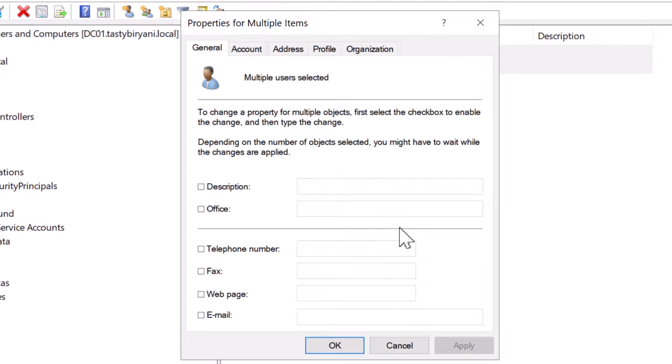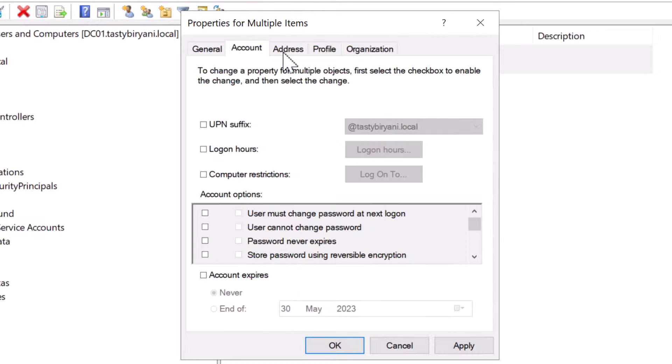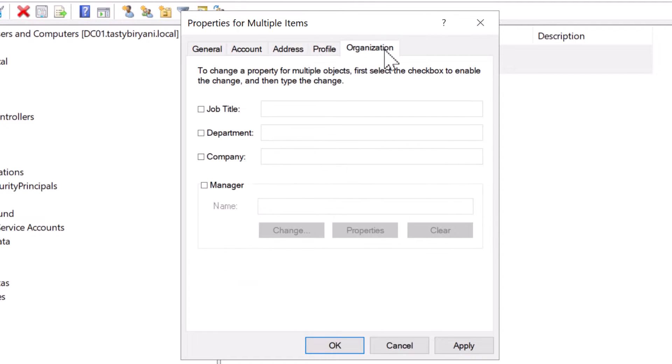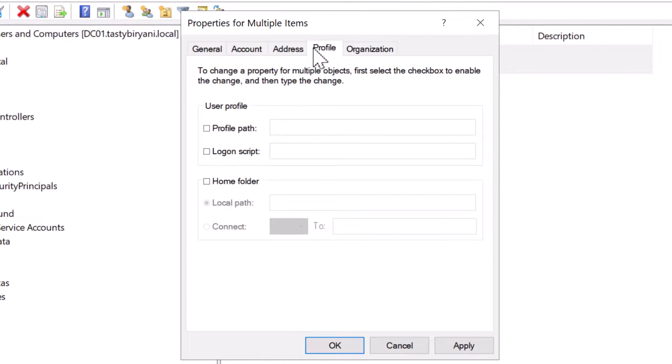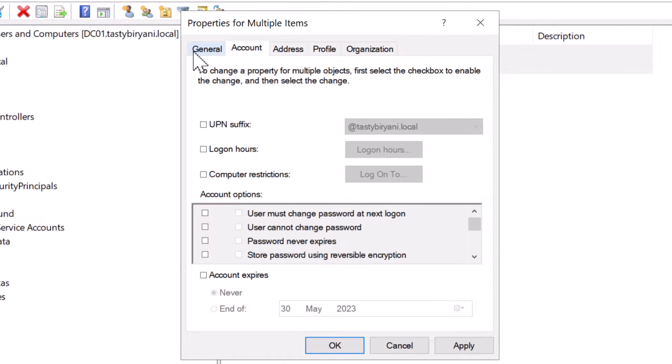There are many options here. You can even set the same description for all of the accounts by checking the box and typing in a description. Same goes for office attribute or any of the other options. You can then navigate to the other tabs such as account, address, profile, and organization. In each tab, you'll find numerous attributes you can assign and edit in bulk.